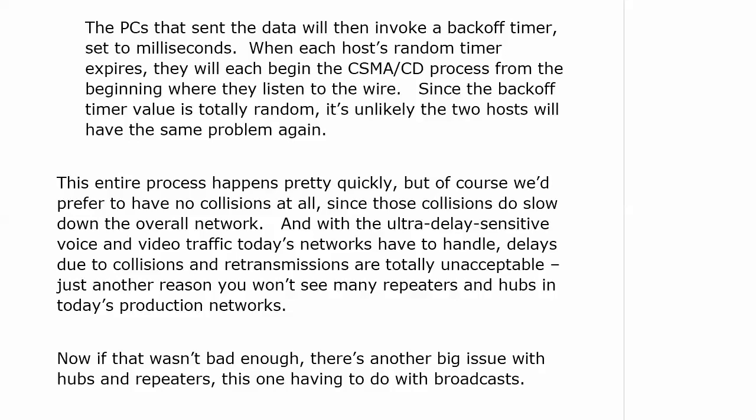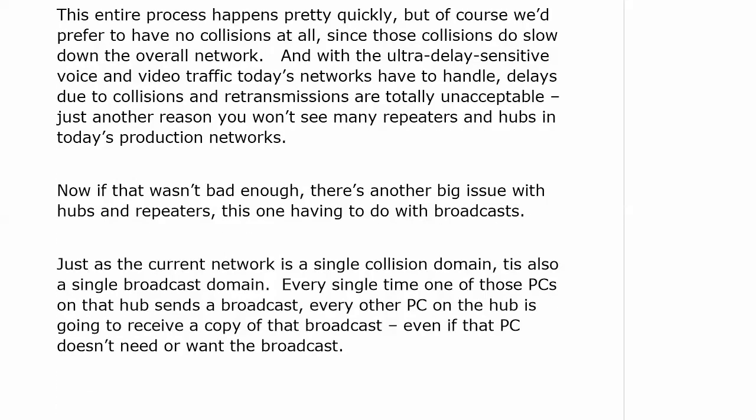That's all bad enough, but that just deals with collisions. We have another big issue with hubs and repeaters, and this one has to do with broadcasts. Just as that network is a single collision domain, it is also a single broadcast domain. If that terminology is new to you, that might sound like a good thing — but actually, you want as many broadcast domains as you can get, because what you're doing is localizing the impact of any damage and cutting back on unnecessary wait times. Every single time a PC on that hub sends a broadcast, every other PC on the hub is going to receive a copy of that broadcast — it's actually flooded out — even if that PC doesn't need or want it.